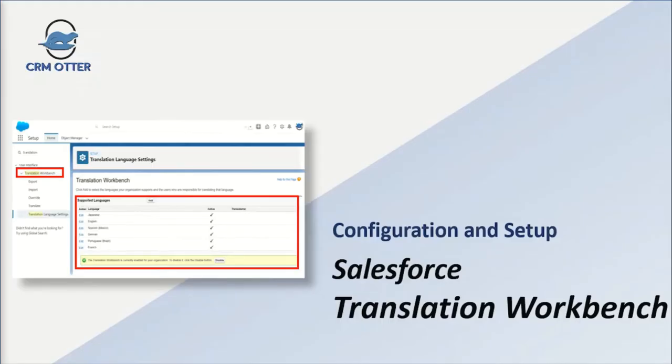In this short video I will show you how to use the Salesforce Translation Workbench to add translations for standard and custom fields.